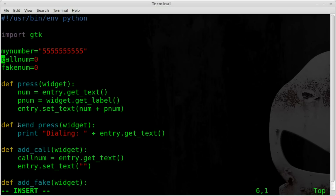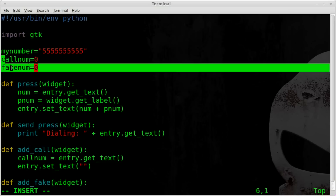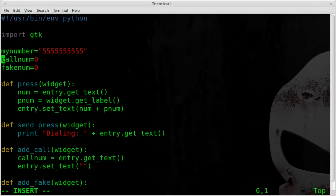In the next tutorial we're going to change the send press function so instead of just displaying the typed number, it will take my_number, call_num, and fake_num and send them to calleridfaker.com, retrieve the information, weed out excess data, and return just the number we need to call. Then in one more video after that, on the N900 it will actually dial the phone number for you. I hope you're enjoying these tutorials - just two more videos and we should be complete. The code so far will be in the first link in the description at filmsbychris.com.